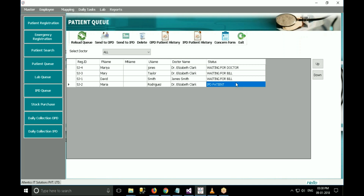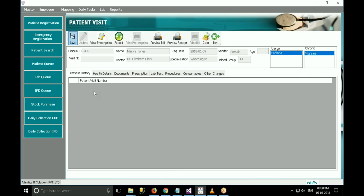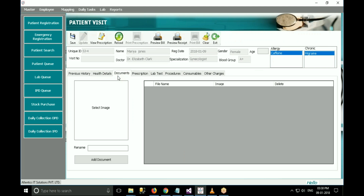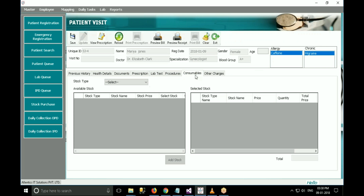At the doctor's side, the doctor views the patient queue and selects the patient. The doctor can send the patient to OPD treatment or IPD treatment. If the doctor wants to give OPD treatment, he has to click on send to OPD. This screen is very crucial for doctors. There are various tabs like previous history, health details, documents, prescription, lab test, procedures, consumables, and other charges.